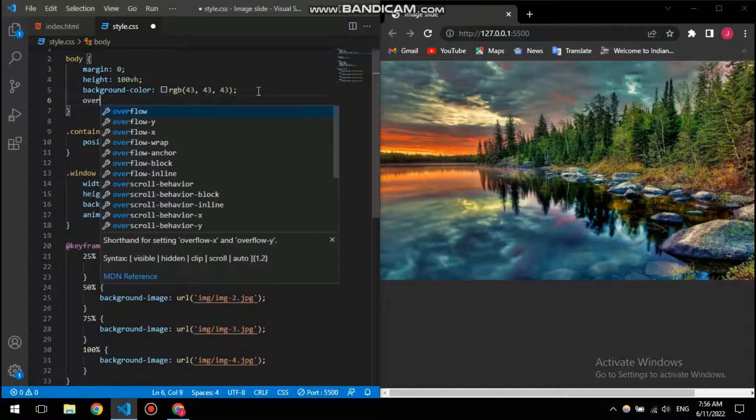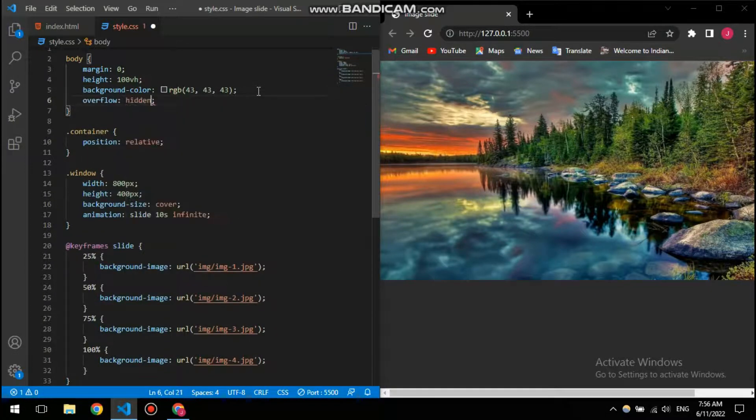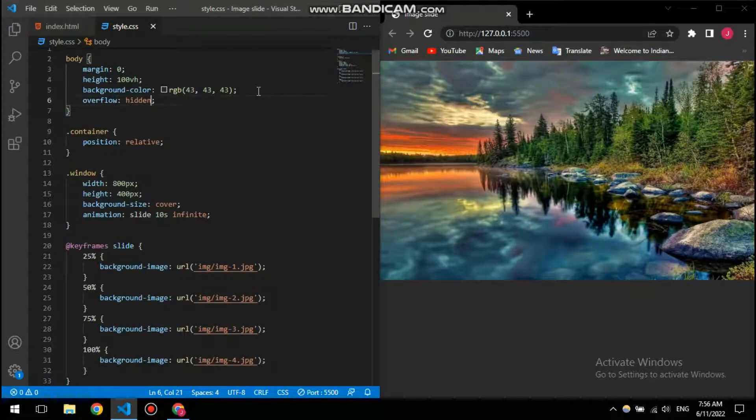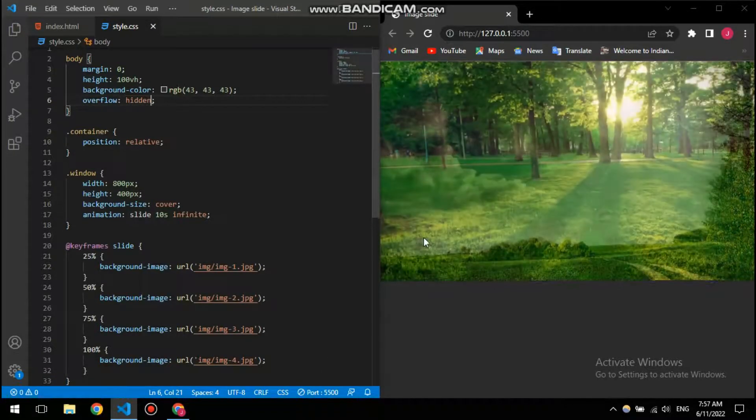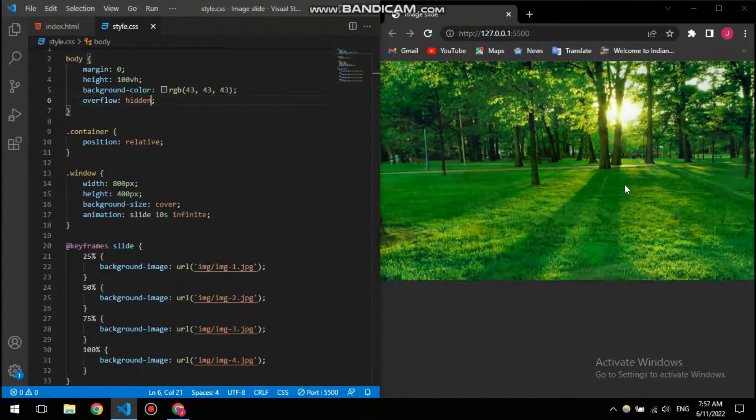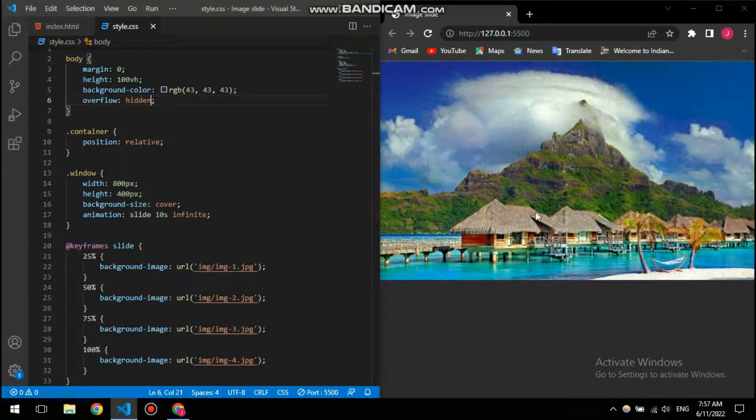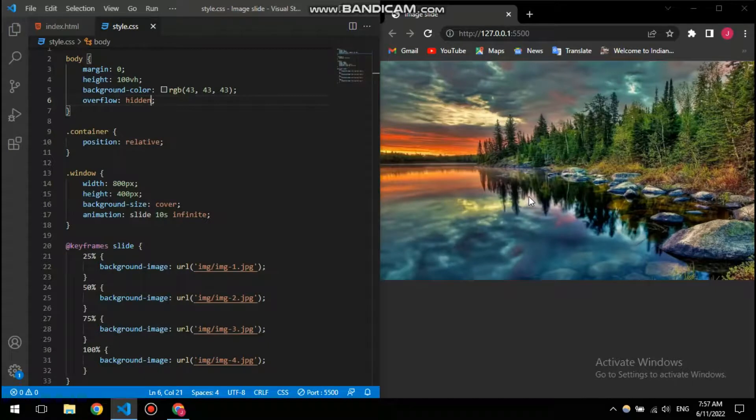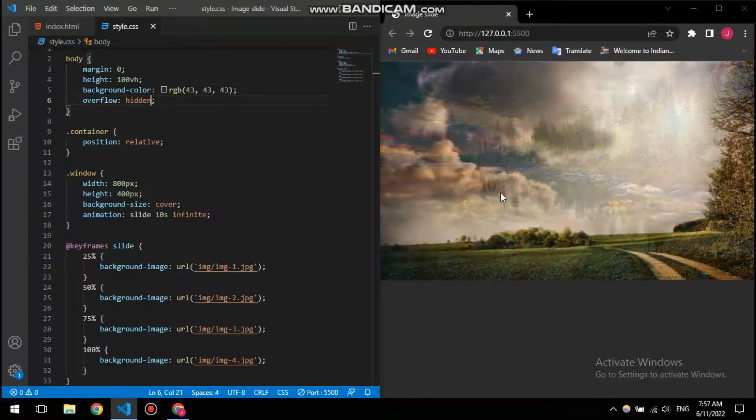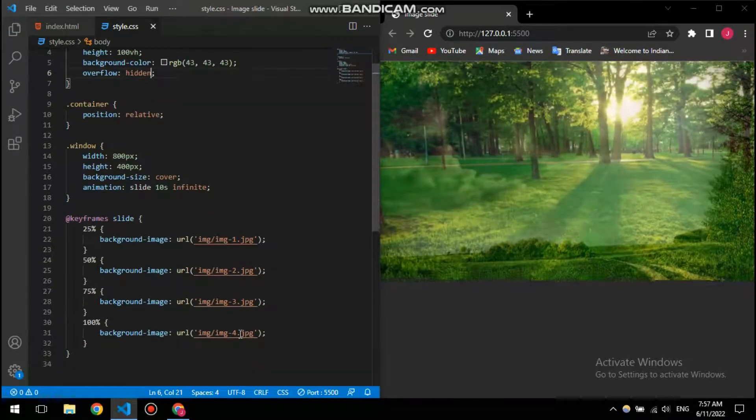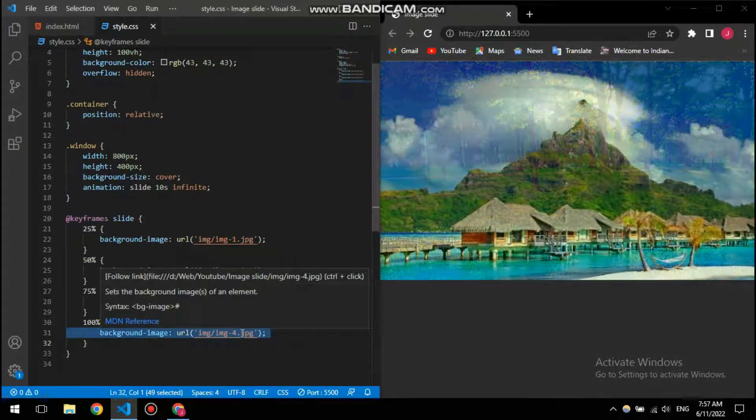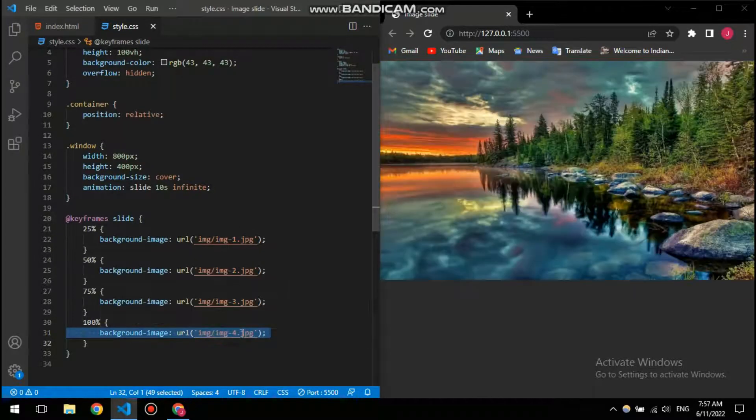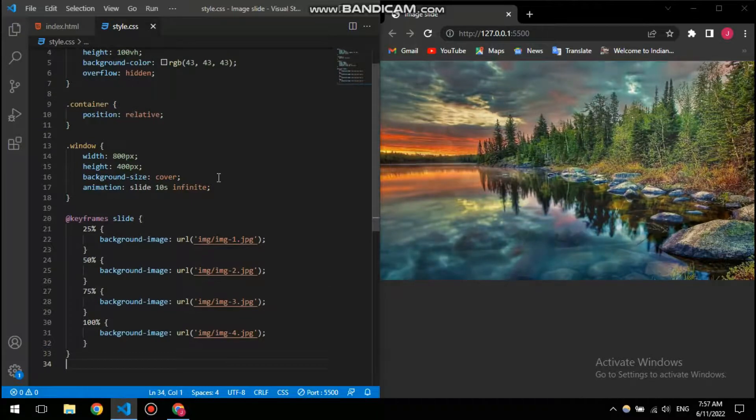And also for the scroll bar, I'm going to give it an overflow hidden. So it's gone, so it's gone. And let's just look up. There you go, it's working.